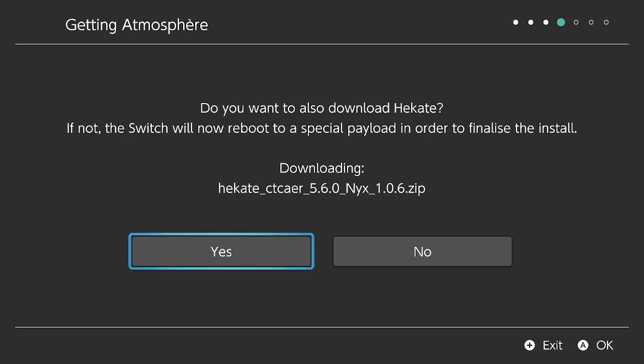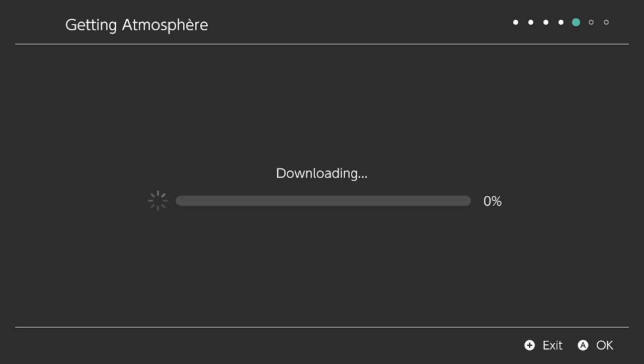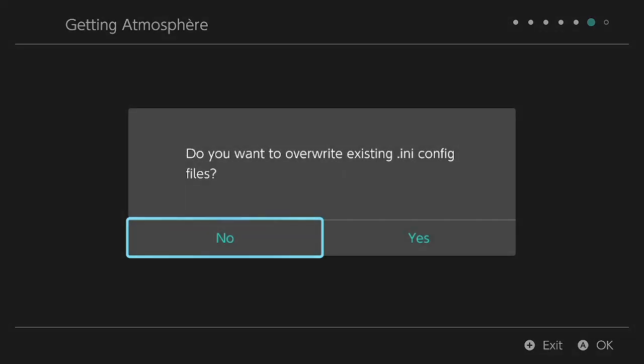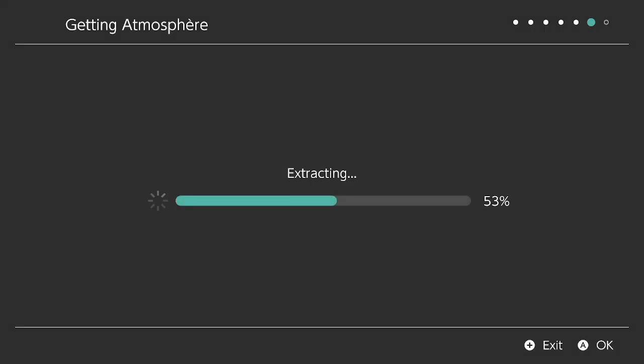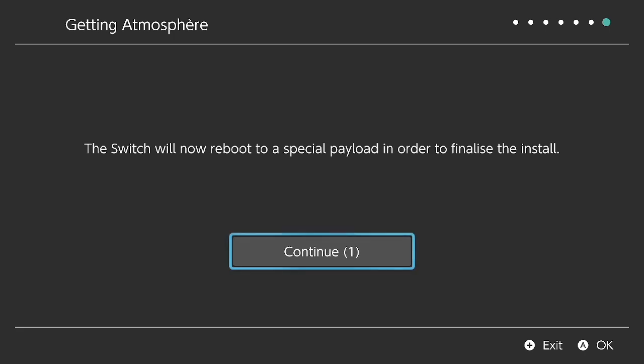It's asking me if I want to download the latest Hekate. If not, the Switch will now reboot to a special payload to finalize the install. But I'll download it anyway. I'm not entirely sure if Hekate is updated, but it's always worth doing. Don't override these config files again, and the Switch now reboots the payload.